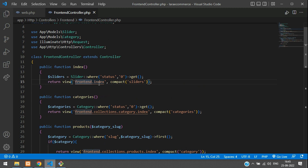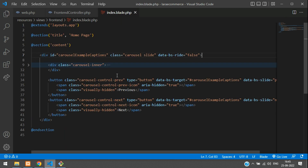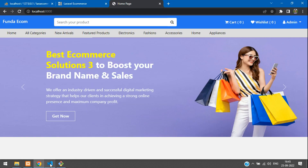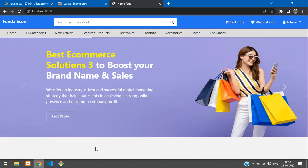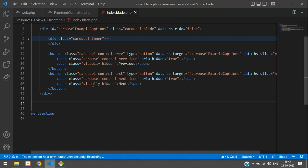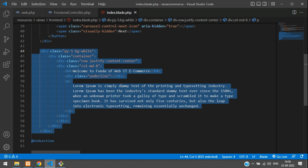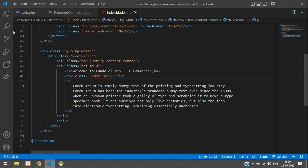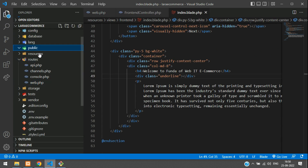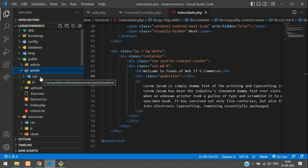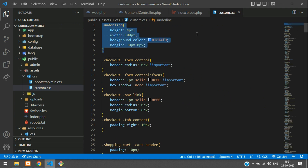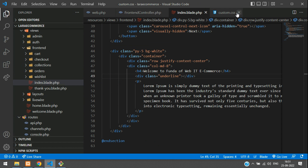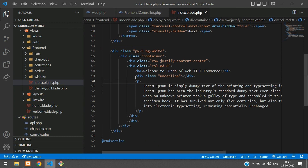From the index function, we move to the index blade file. Control+click to reach the frontend page and see the output. Here let's create a simple separation like 'Welcome to our e-commerce'. This underline is a custom CSS. We need to go to our public folder, inside public/assets/css/custom.css. Inside this file is the underline code. Let's get back and close this CSS file — this is dummy content.